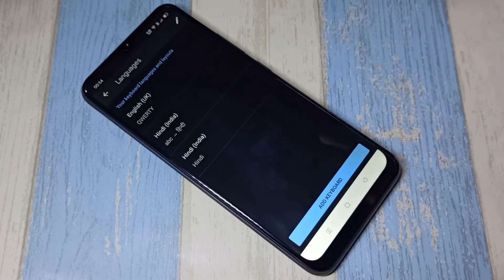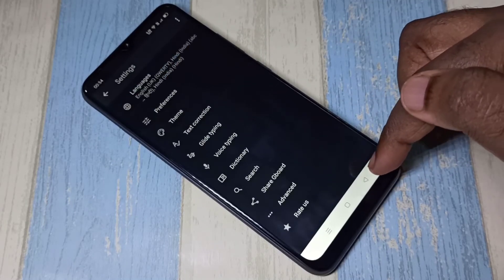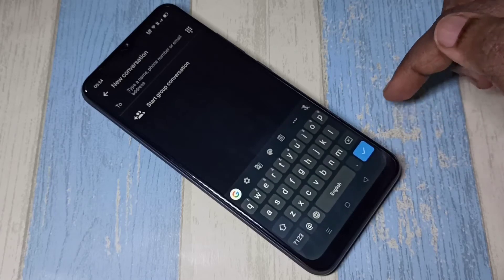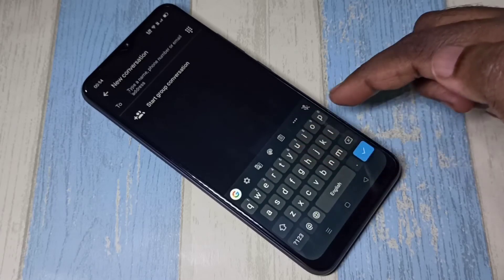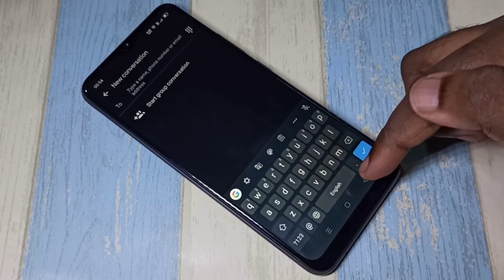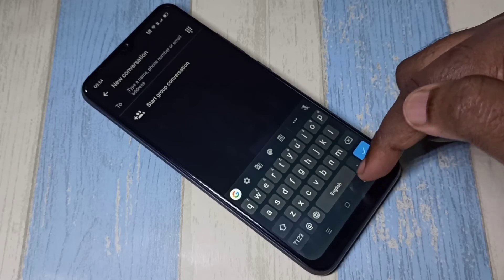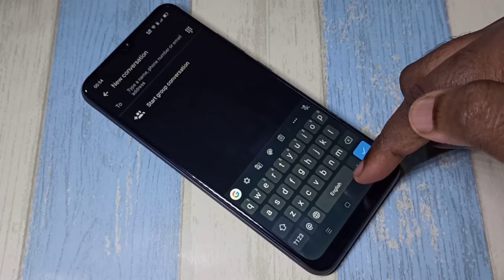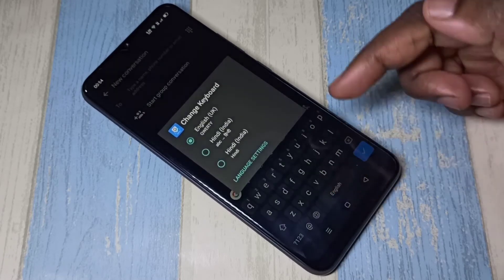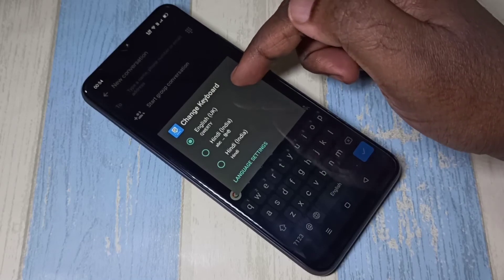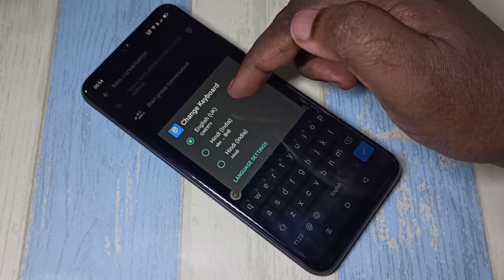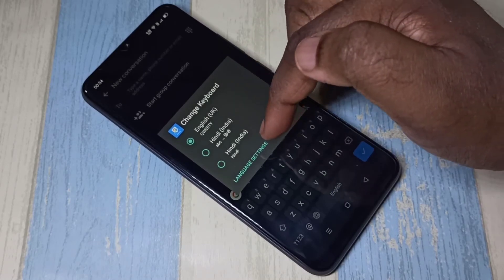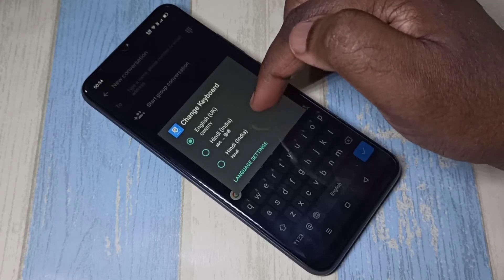Then go back to the message app. Now if you want to change this language, you can tap and hold on this button. Just tap and hold — now you can see three options. Let me switch this keyboard language.